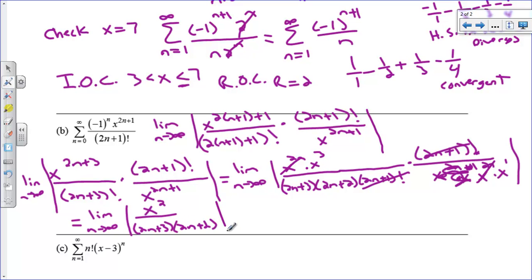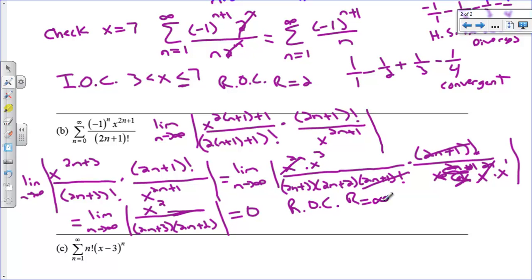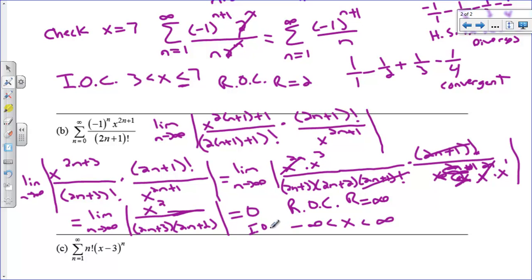Taking the limit as n approaches infinity of x squared over 2n plus 3 times 2n plus 2: there are no n's on top, so the bottom grows like 4n squared — this is bottom-heavy, so the limit equals 0. Since 0 is less than 1, this converges. The radius of convergence is R equals infinity, meaning we can plug in any x value and the series will converge. The interval of convergence is negative infinity to infinity.